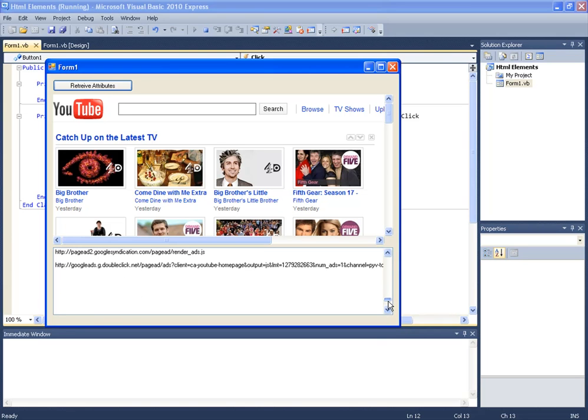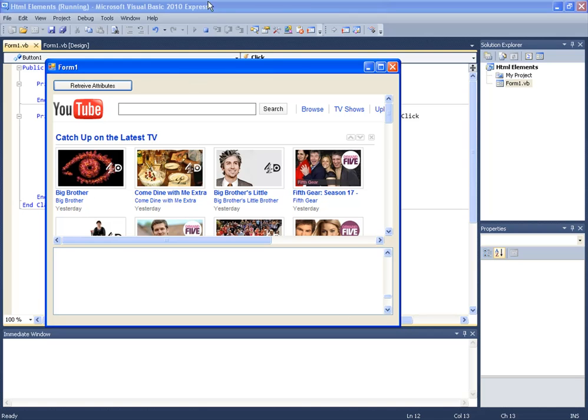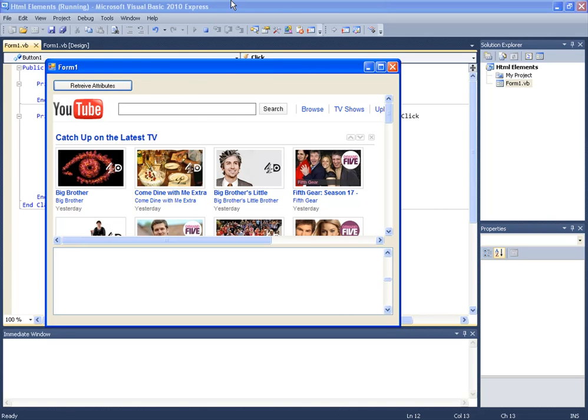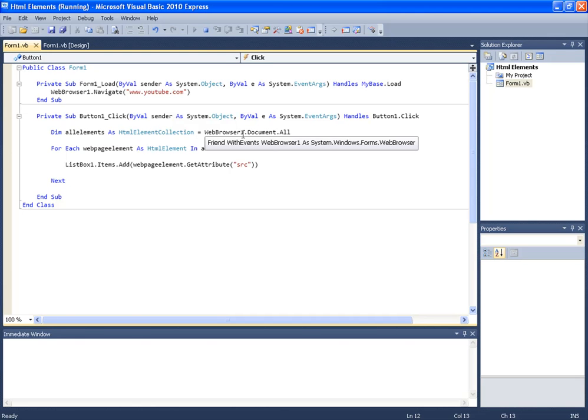Now this isn't really what you'll be using to collect images on a web page. This is just an example of how to use HTML elements collection using webbrowser1.document.all. Now this video is just an introduction to using webbrowser1.document.all, and in the next tutorial I'm going to teach you a use of this, and it's going to be something that a lot of people have problems with.